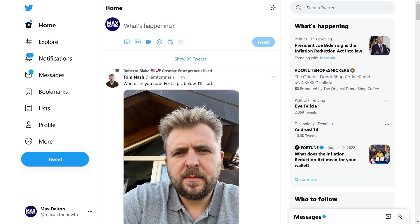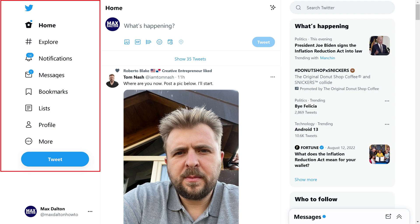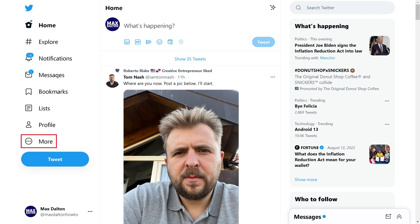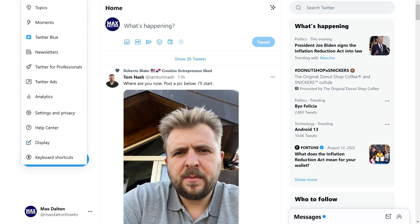Step 2: Find your menu on the left side of the Twitter home screen and then click More in this menu. An expanded menu is displayed.